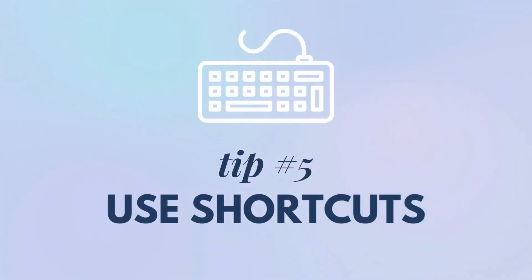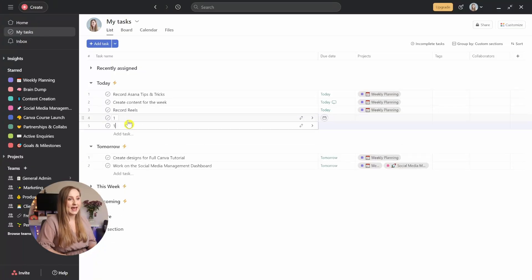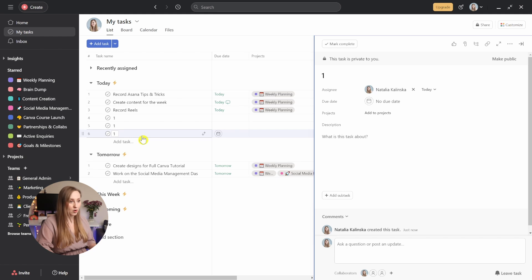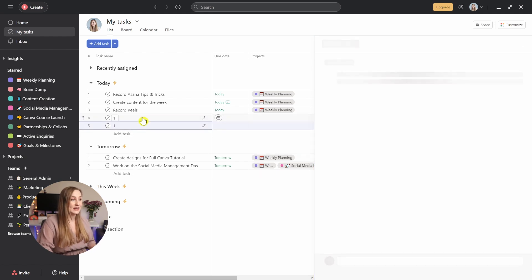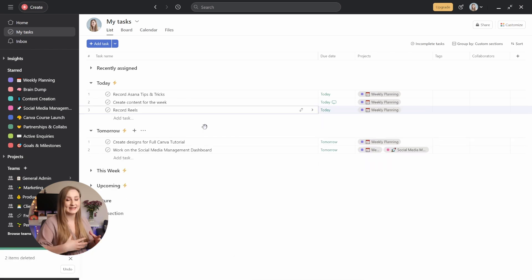Tip number five: use shortcuts. Making your workflow quicker is crucial in any app, and shortcuts always play a huge part in increasing efficiency. Start using shortcuts in Asana and you'll see how effortless the whole process becomes — you can focus on the important things and let the creativity flow. When you're adding tasks one by one, you can just keep hitting Enter instead of finding the plus sign or going to the add tasks button. To complete a task, simply click Ctrl and Enter. Deleting tasks is super easy too — you can just hit Tab and Backspace on the selected tasks.